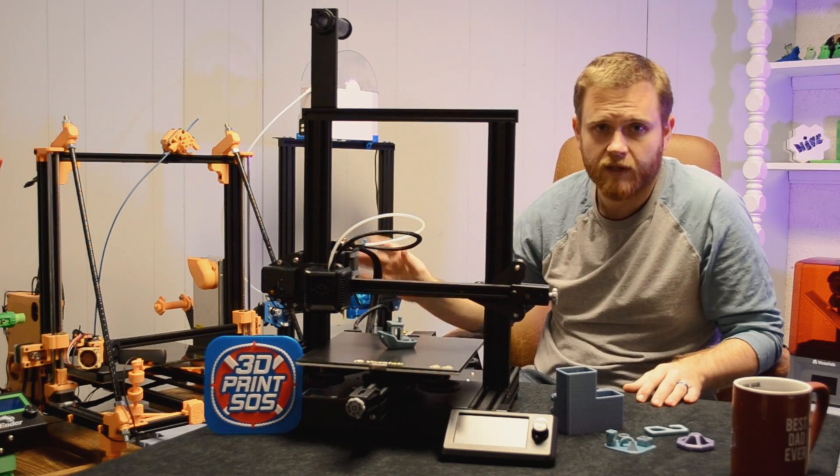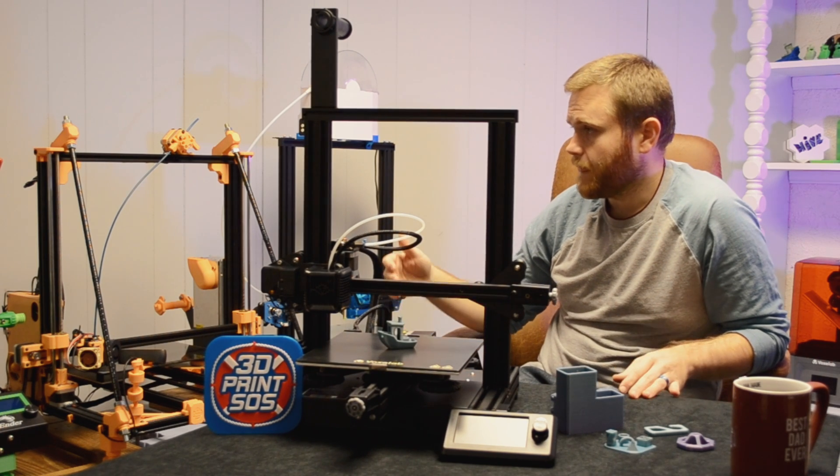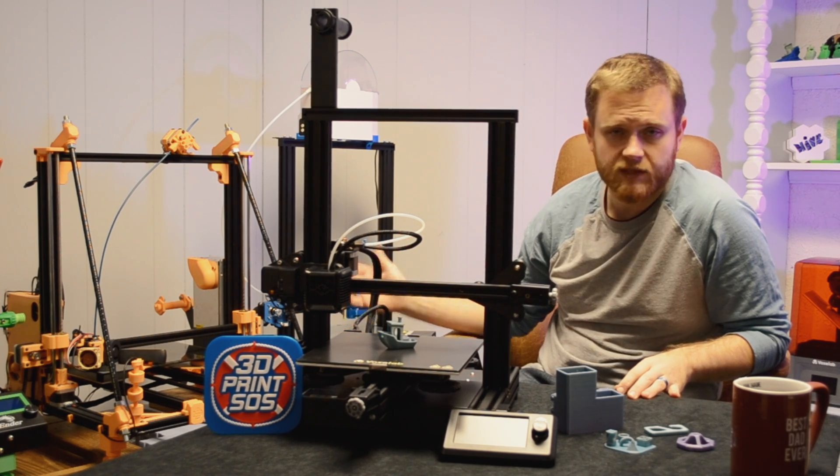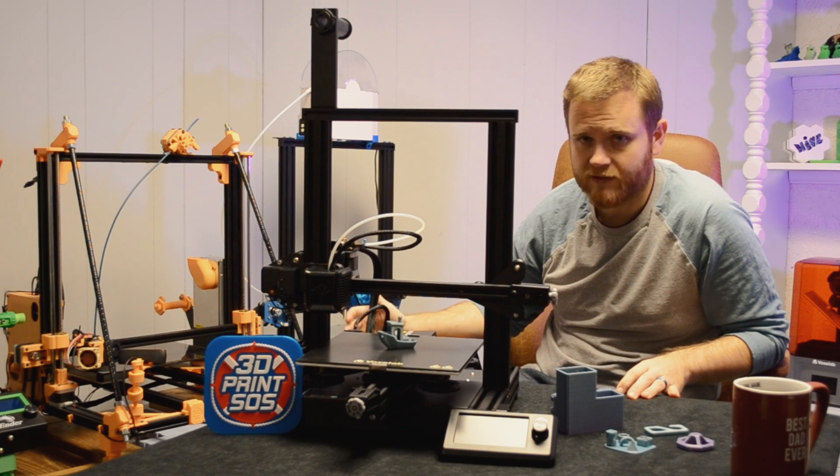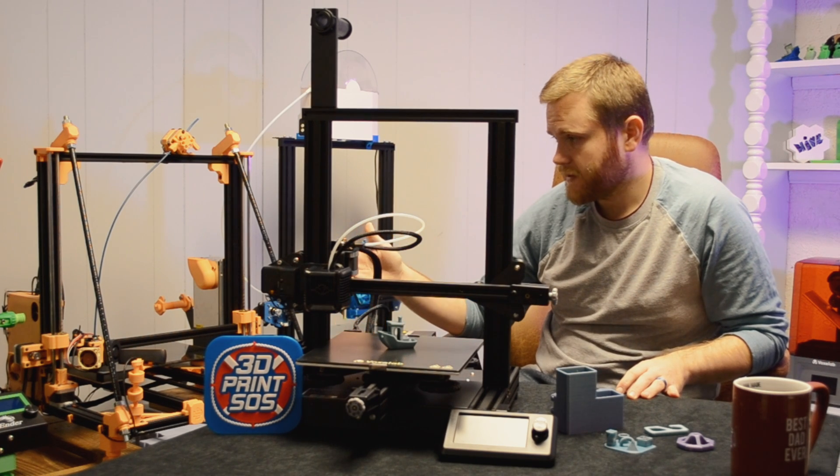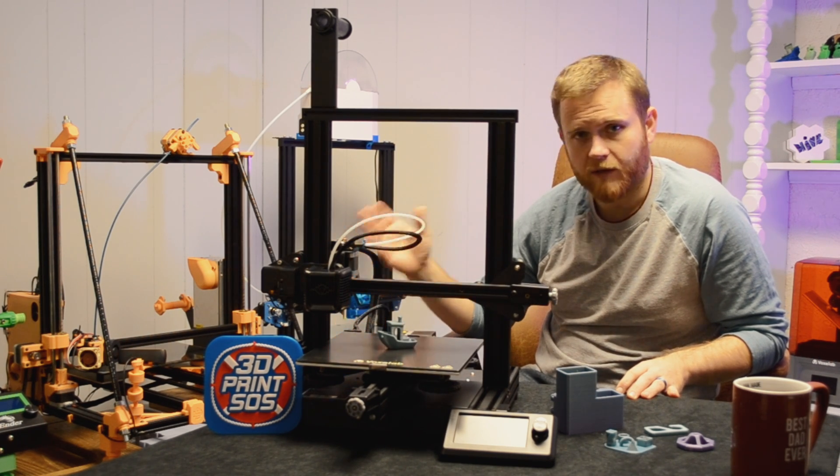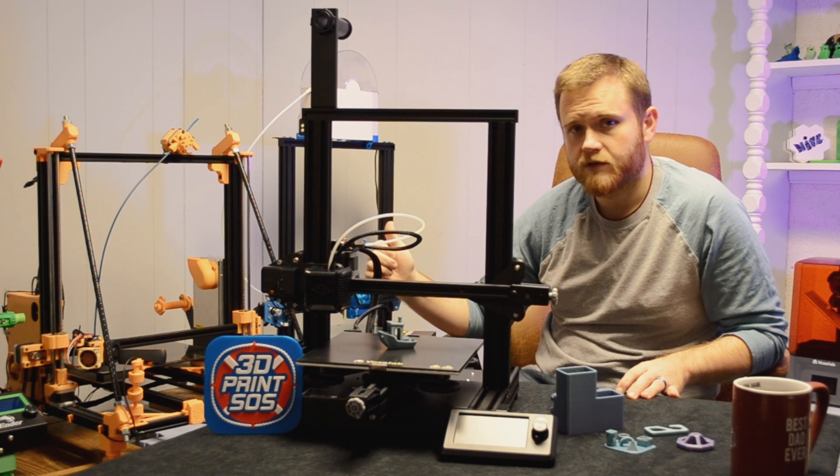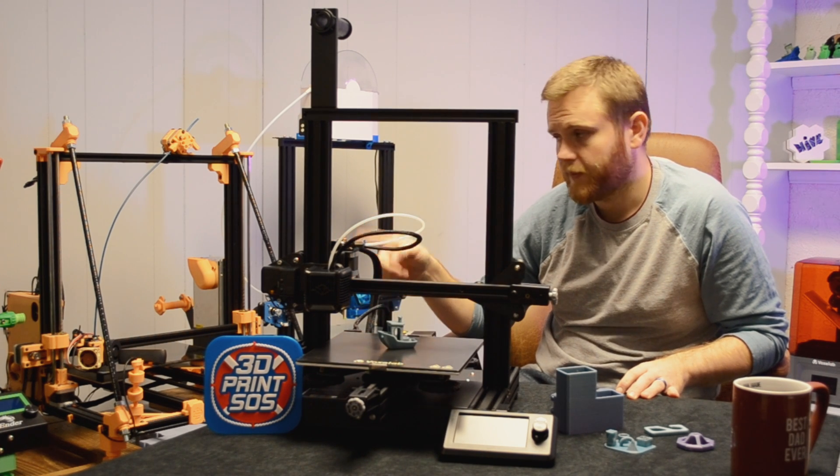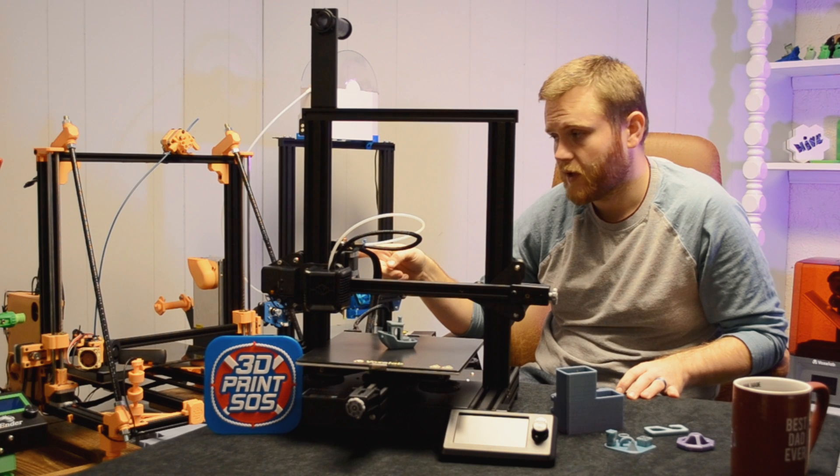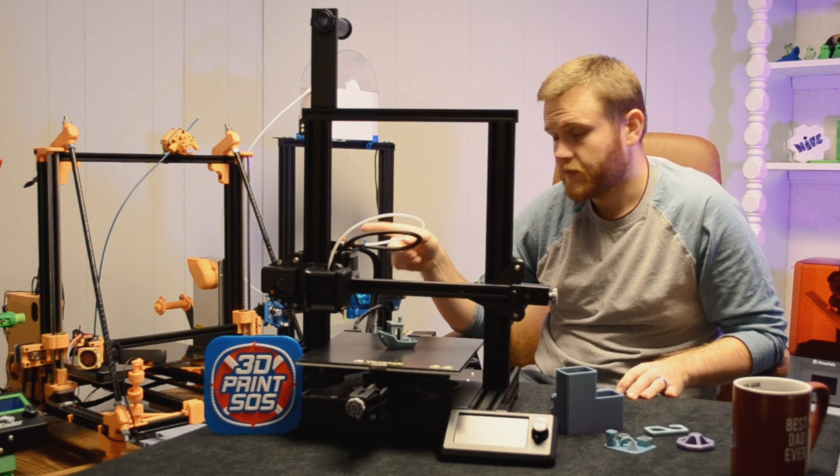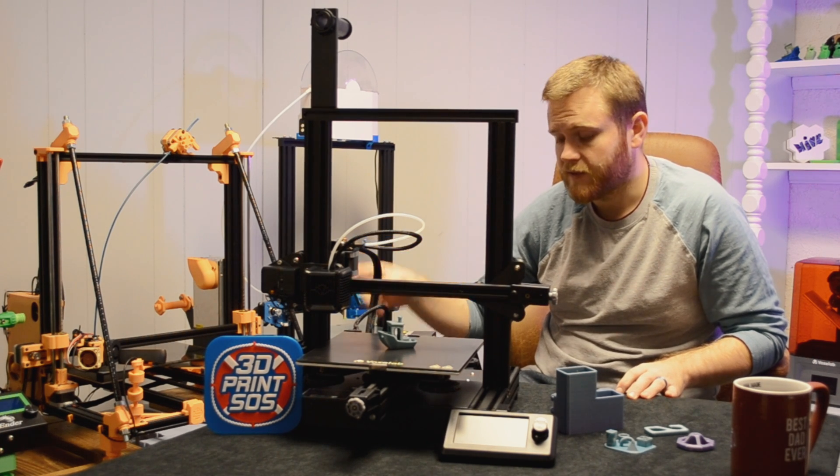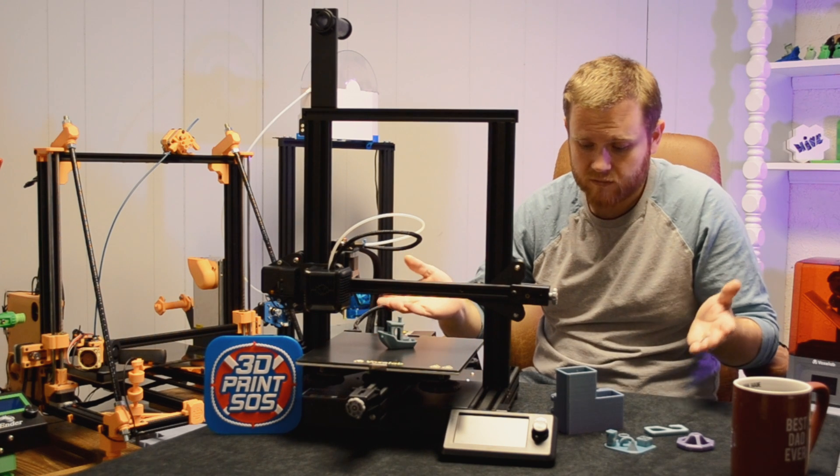I call the Ender 3 my benchmark printer because after all these years messing with other printers, different sizes, different styles, when I go back to that printer and I print something on it, it comes out perfect. If I get orders for some of my designs, I print them on there if the size requirement works on the Ender because it prints perfectly every single time. And so far, in my experience with this machine, it's there,